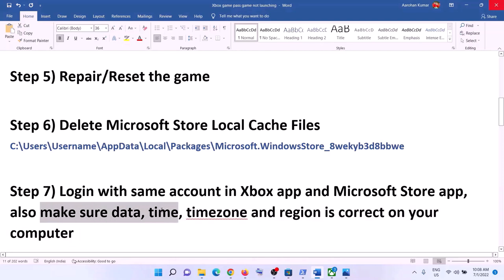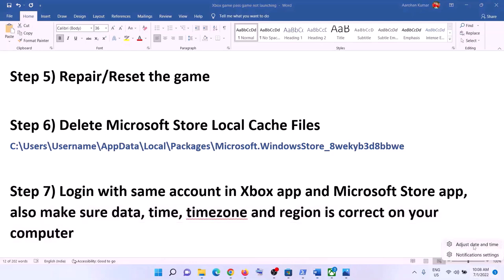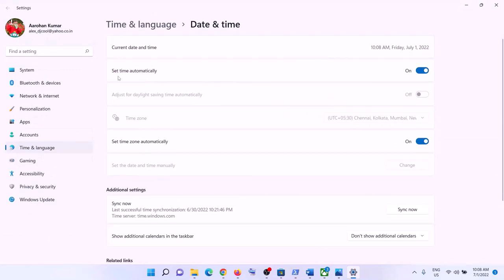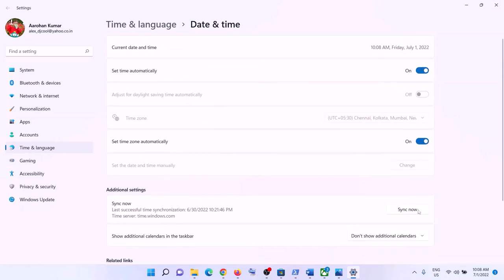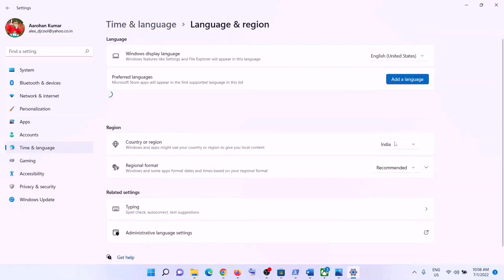Also make sure your date, time, time zone, and region are correct. Right-click on the date and time in the bottom right corner and click Adjust Date and Time. Make sure 'Set time automatically' and 'Set time zone automatically' are both turned on. Click Sync Now. Also ensure the correct country/region is selected, then launch the game.